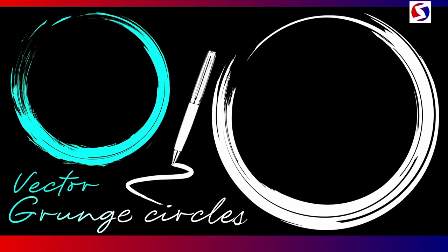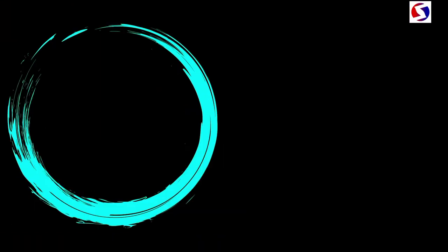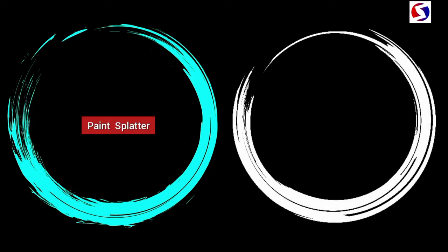Ladies and gentlemen, let us create vector grunge circles. One will look like this. It is from paint splatter. The other looks like this. It is from brush strokes.